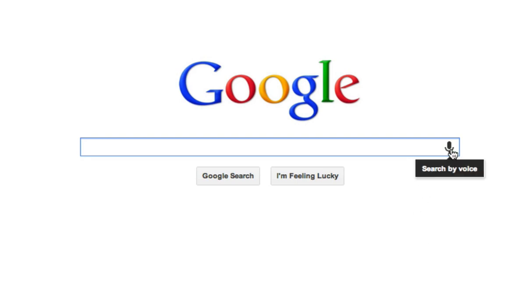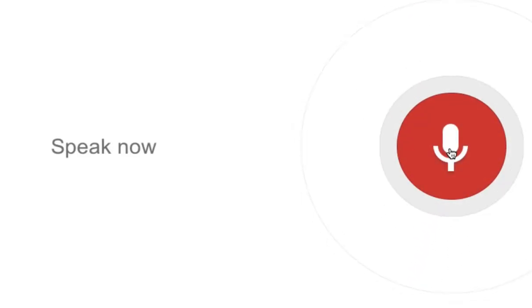All you do is mouse over this little icon, microphone icon on the Google search page. You click search by voice. Now comes this little speak now volume.